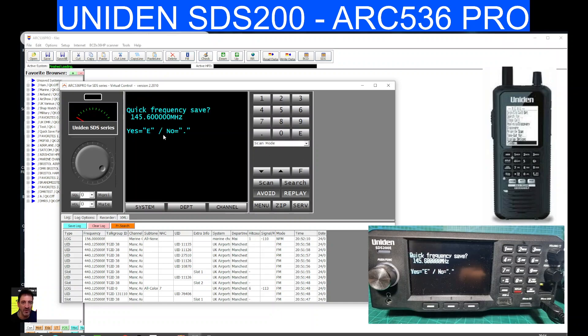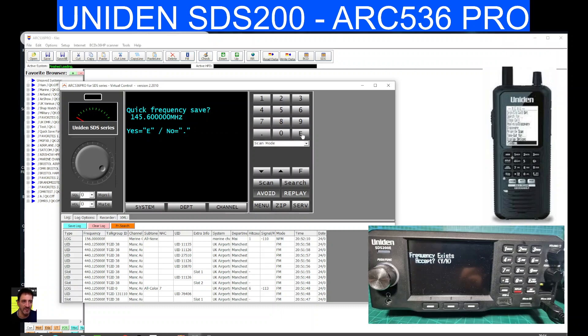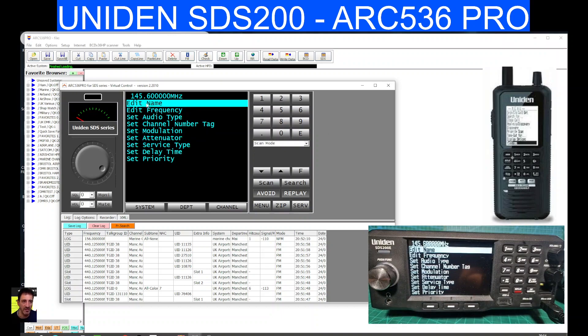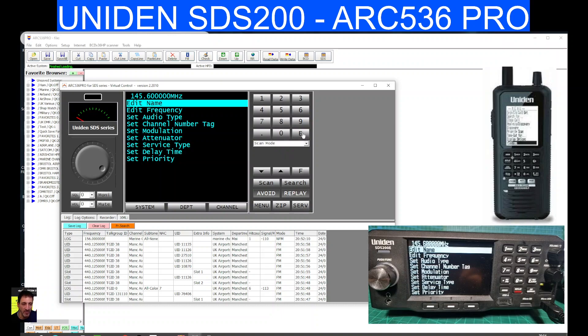And then we're going to go yes to add it to our favorites. And we're now, yes, again, and we're now listening to 145.600. We could give it a name if we want. Just double click that. Enter. You're always pressing the enter.